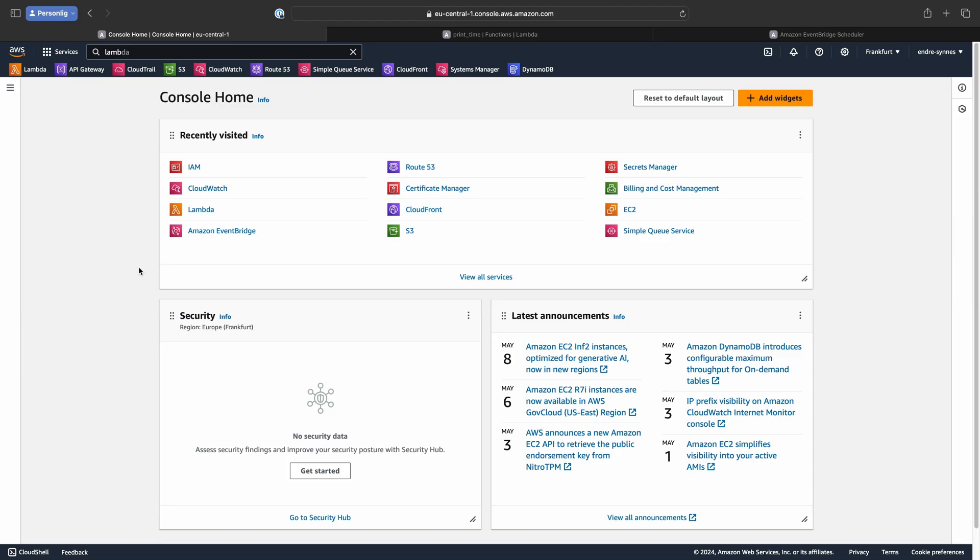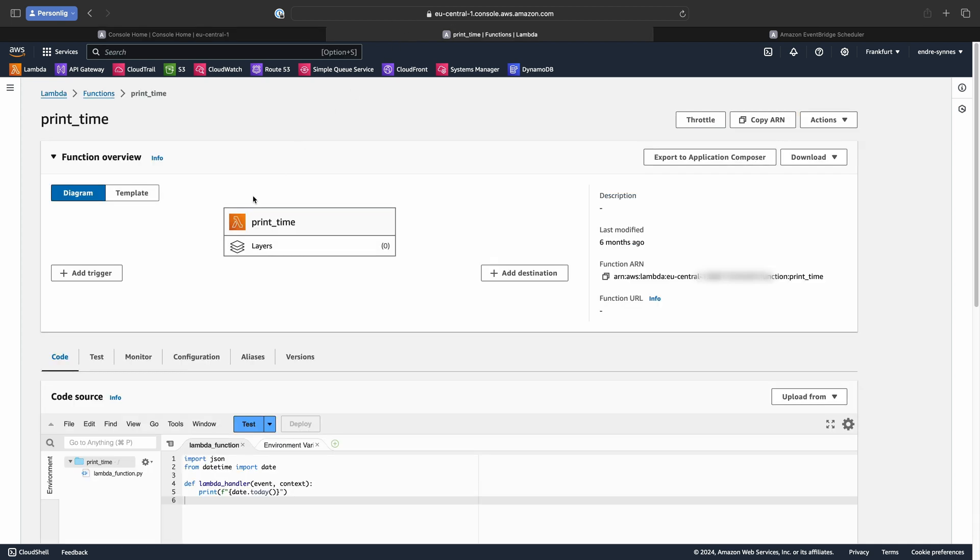In the AWS console, let's go over to Lambda. You can see that I have already created a Lambda function, since creating the Lambda function was not what I wanted to show in this video. If you want to learn more about that, I suggest go watch one of my previous Lambda videos.